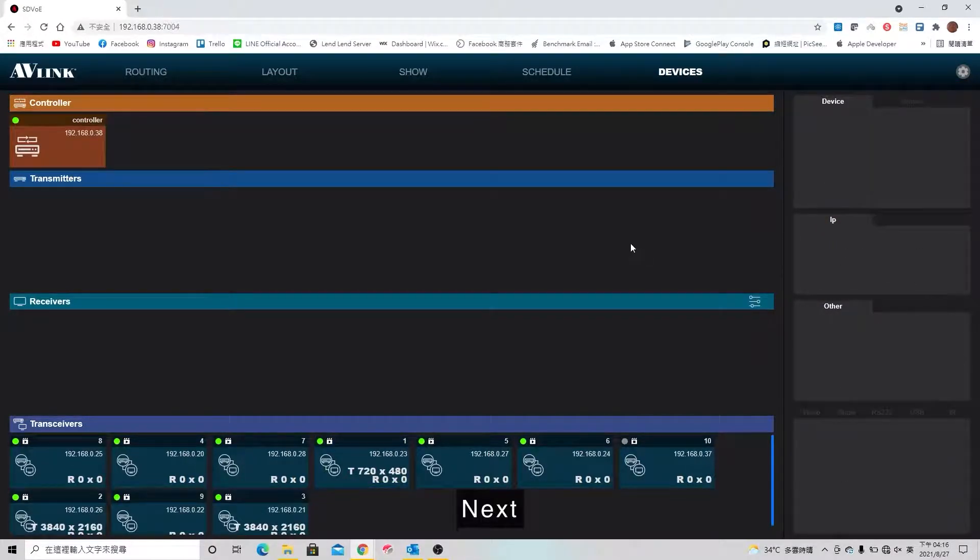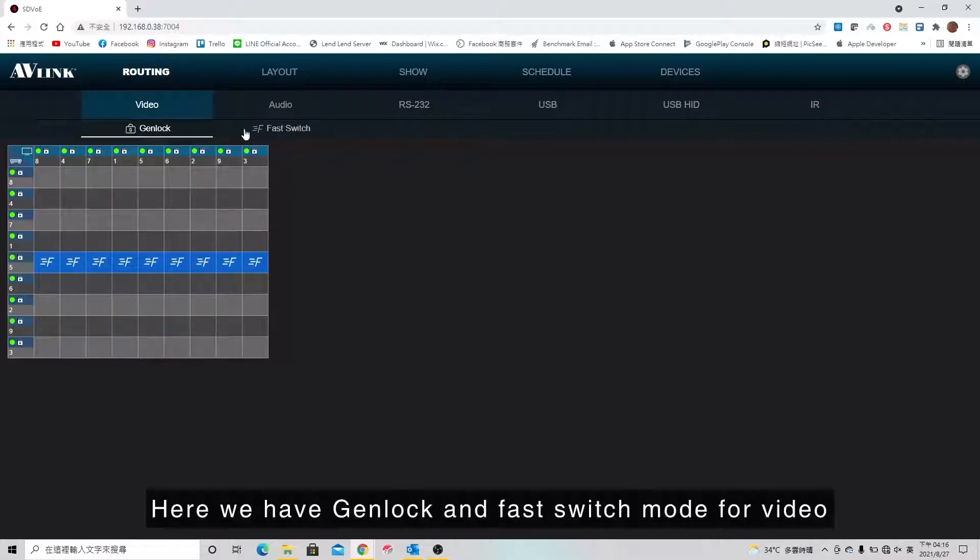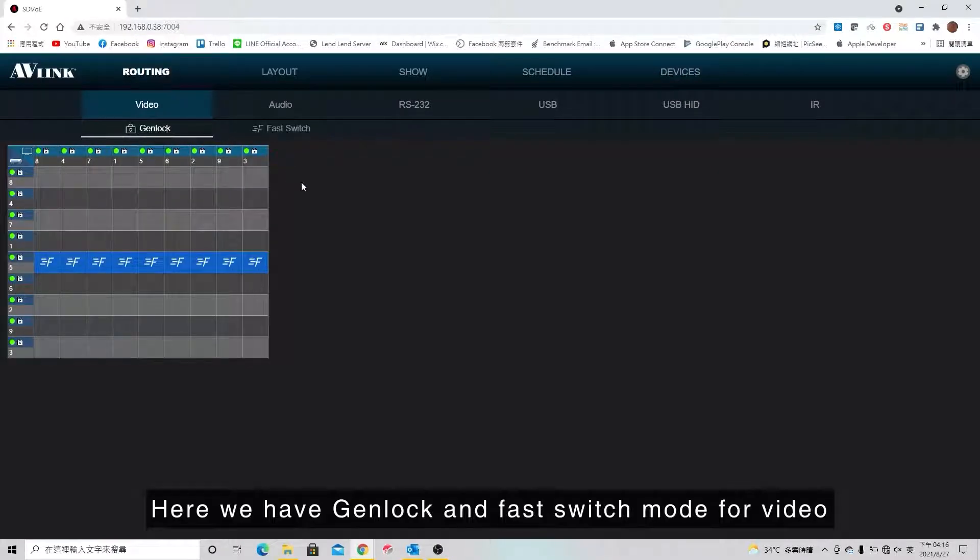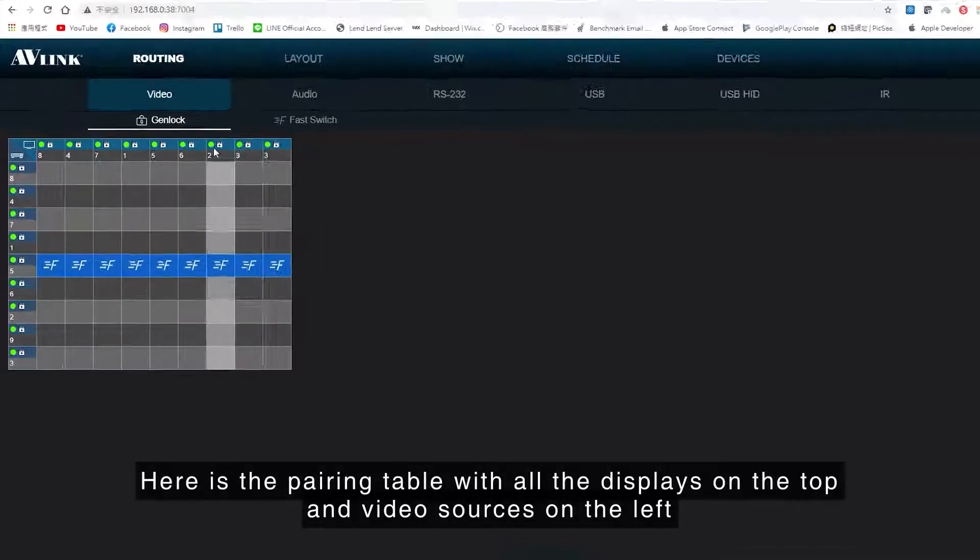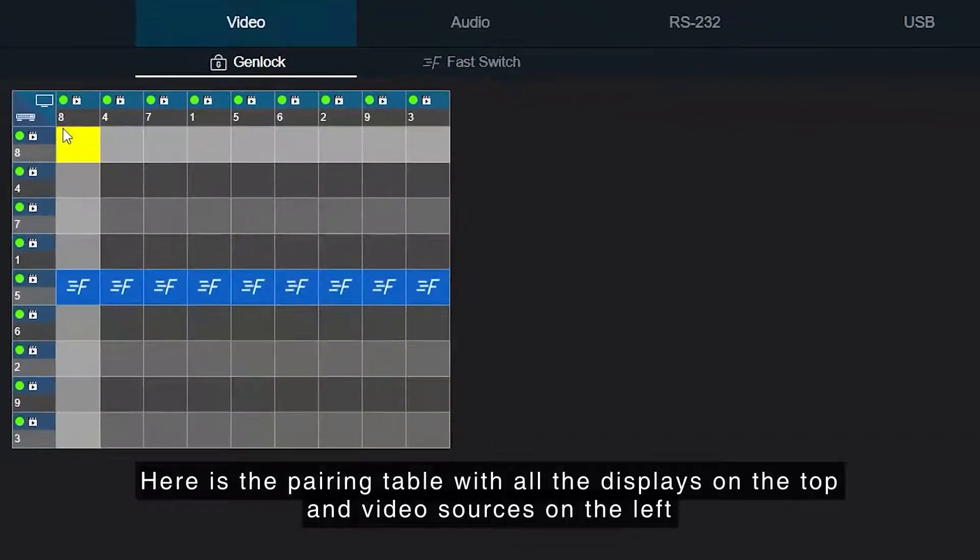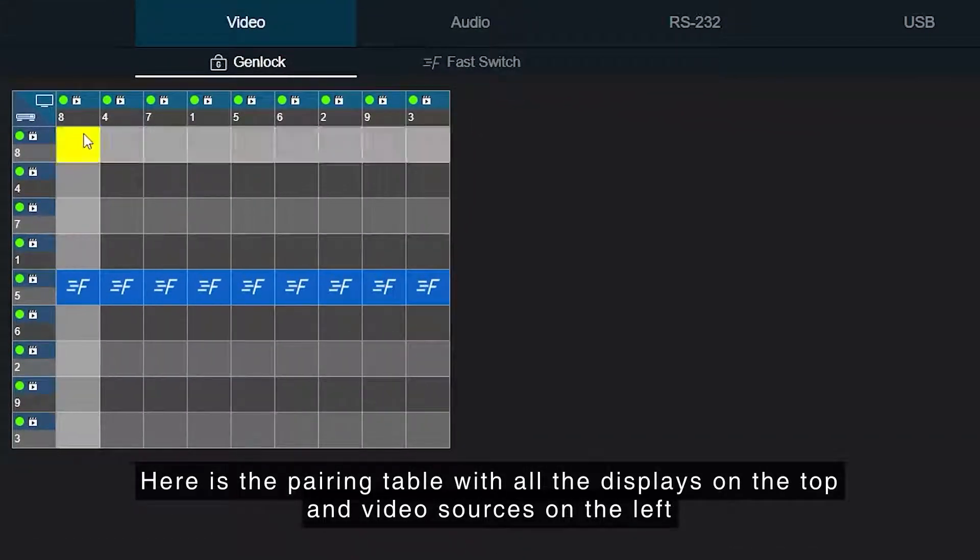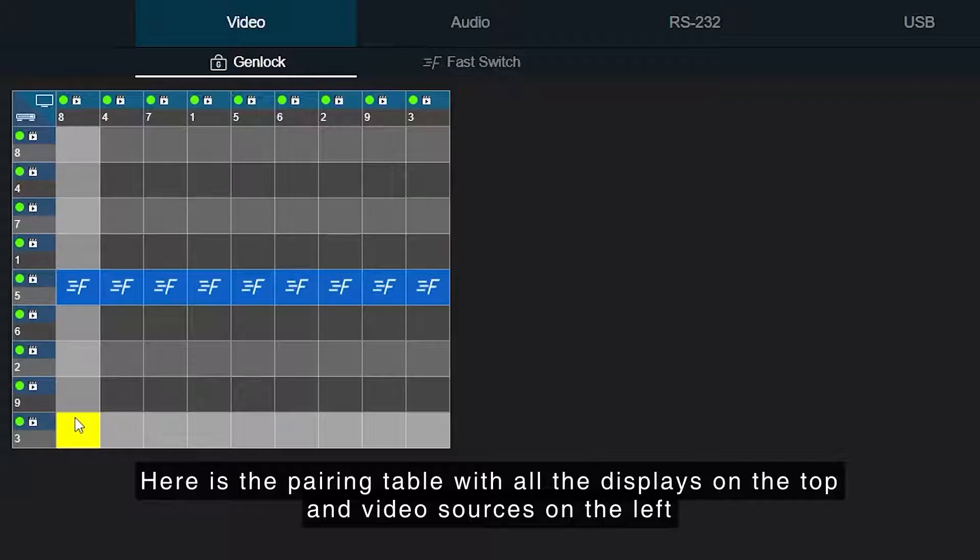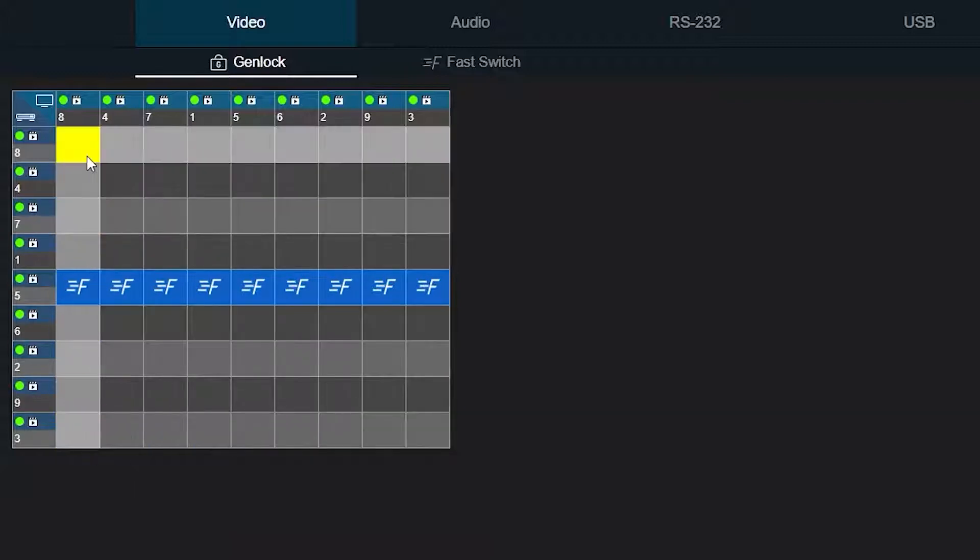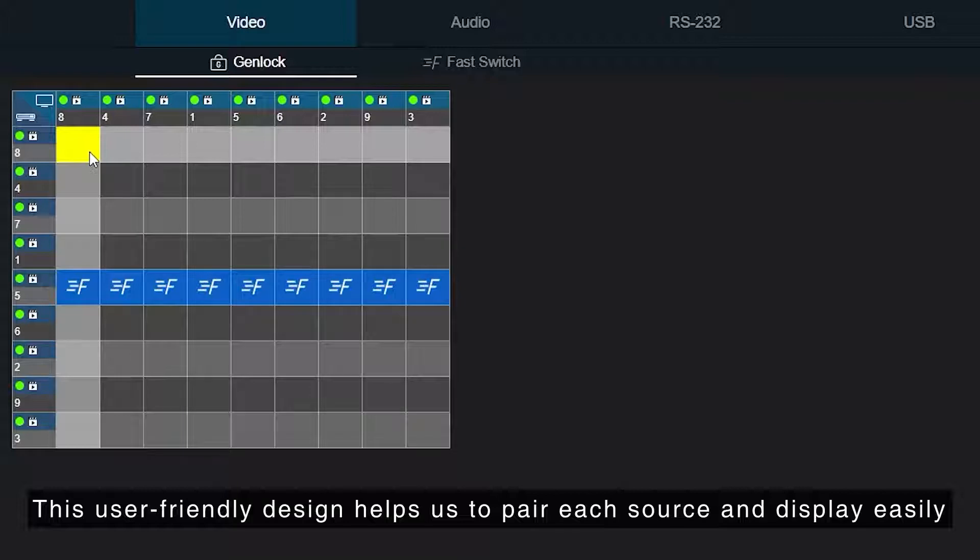Next, I'm going to talk about routing. Here we have Genlock and fast switch mode for video. Here is the pairing table with all the displays on the top and the video sources on the left. This user-friendly design helps us to pair each source and display easily.